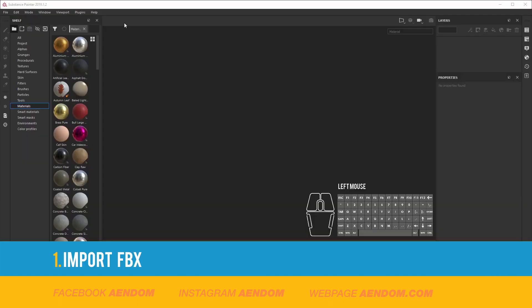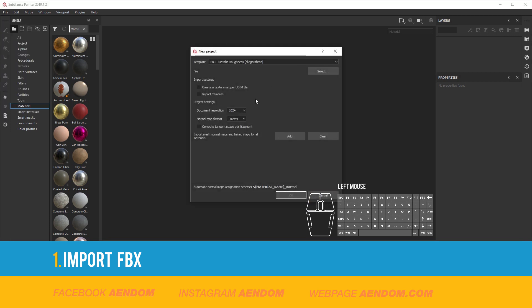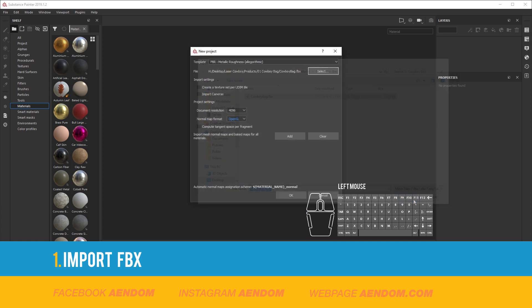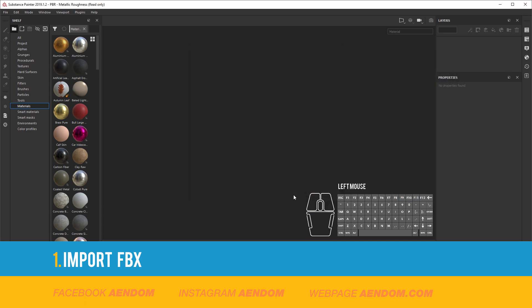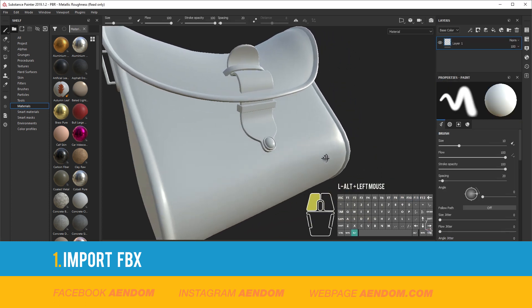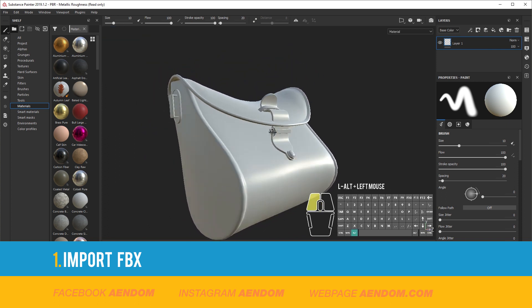To import an FBX go to File, New, Document Resolution. I use 4K. For the normal map, select OpenGL, and also select your FBX. Then click Open and OK. With this you will have your FBX inside Substance Painter.